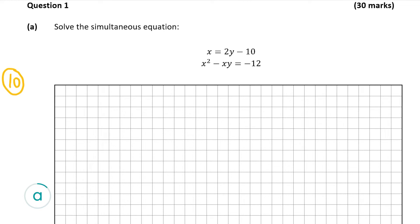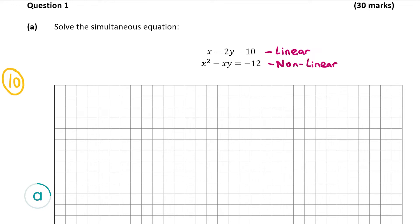To identify the linear one, it's the one without any exponents — so in other words it has no x squared, no x cubed, no y squared or y cubed. That means the first equation on top is going to be our linear equation, but the equation on the bottom has an x squared so therefore that's non-linear. The next thing to do is write the linear equation as one variable in terms of the other — here it's already written as x equals 2y minus 10.